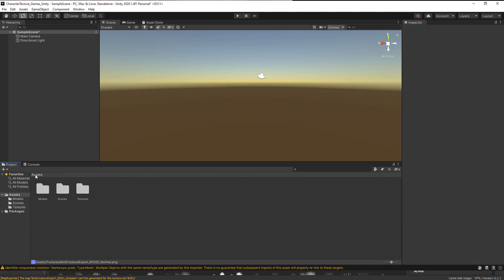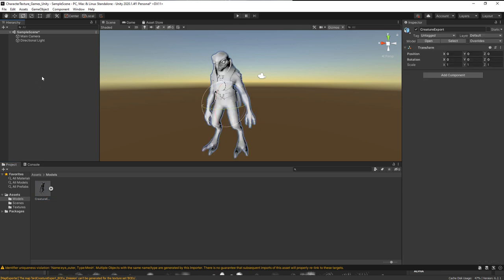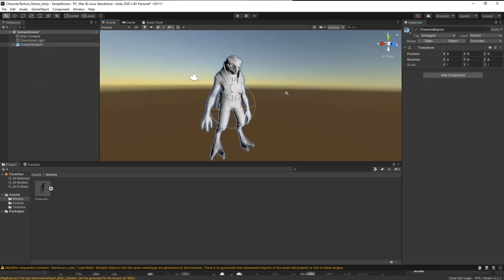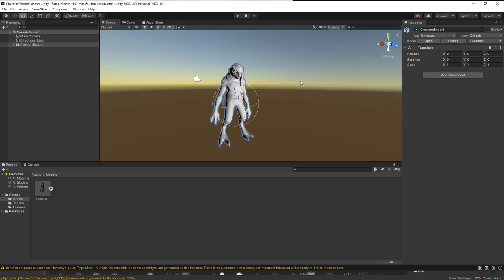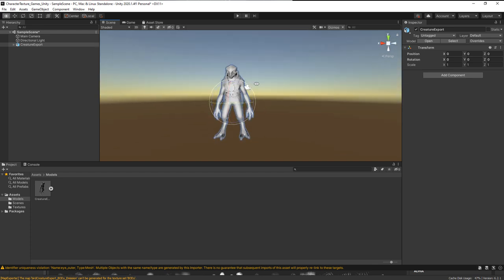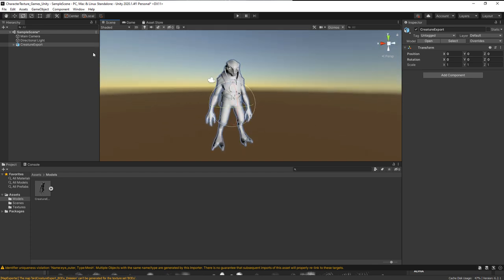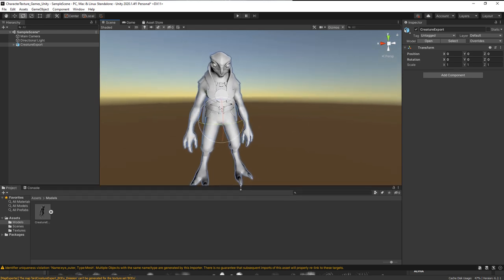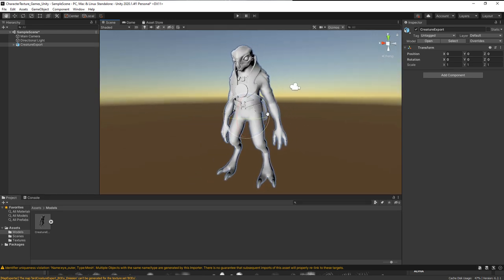Let's go back to Assets, then to Models, and I'm going to drag the model up into the hierarchy to drop it into our scene. I've also moved the light into a better position and made it a slightly lighter color so we can see the materials as we add them. Here is our FBX inside the Unity editor.